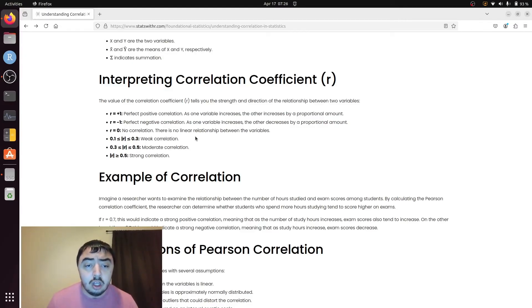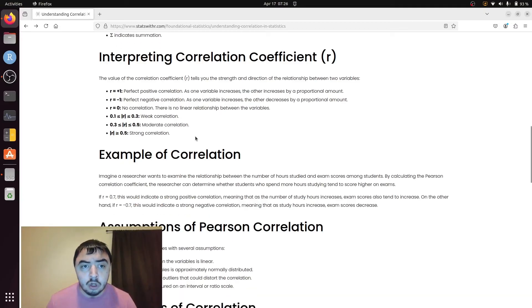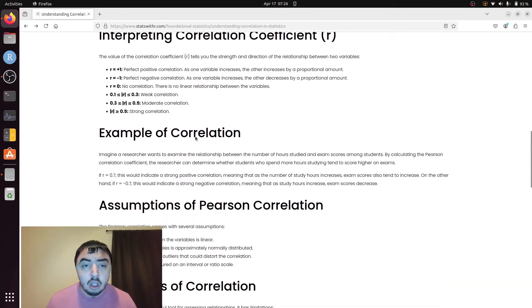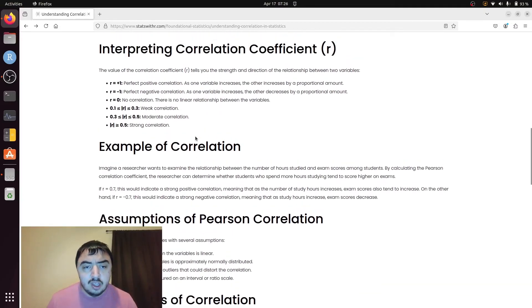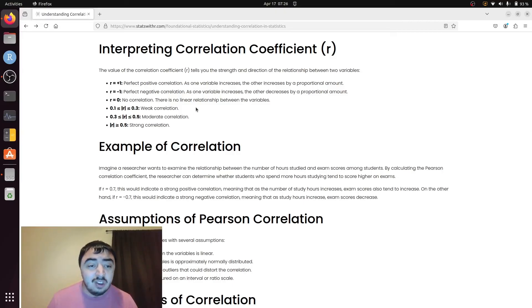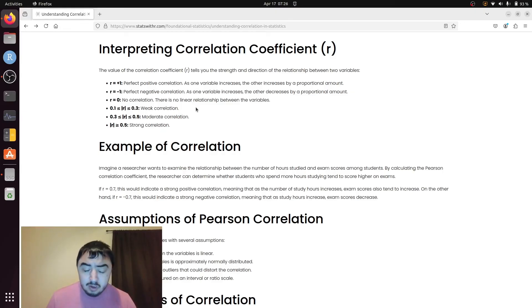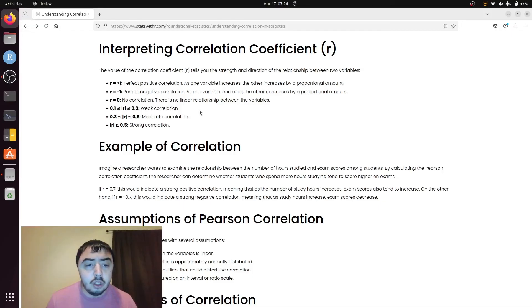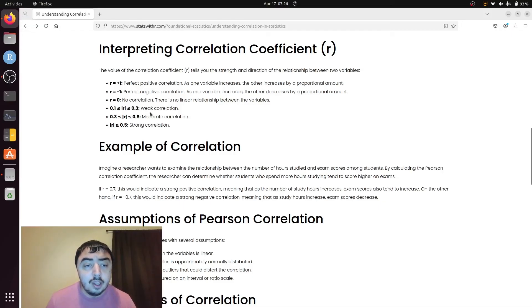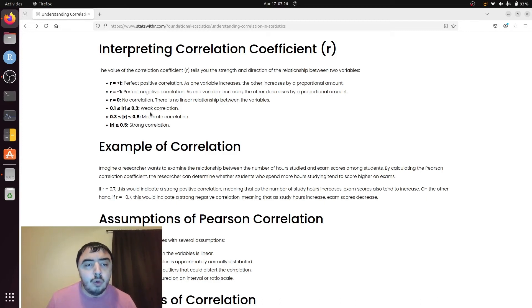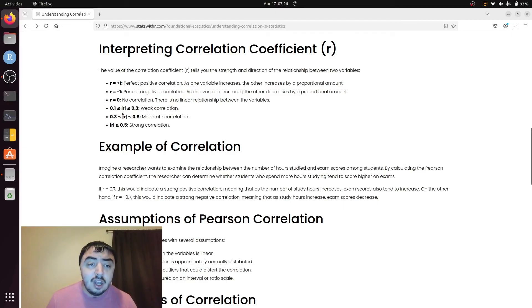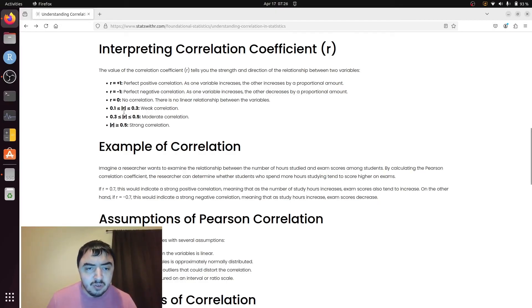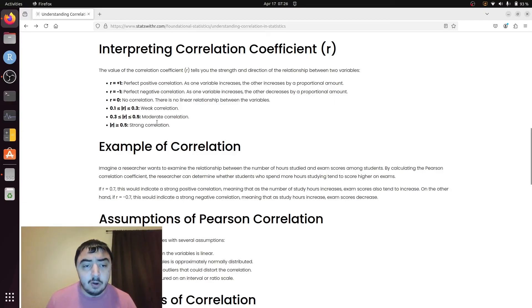As a general rule, and many people use different rules, it really depends on the field you're in, the beliefs of your professor, or many other things. But you should consider 0.1 to 0.3 being weak, and that's absolute value. So we're not talking about the direction. This could also be negative 0.2 and we'd still be talking about the same thing. 0.3 to 0.5 is moderate, and over 0.5 is strong.